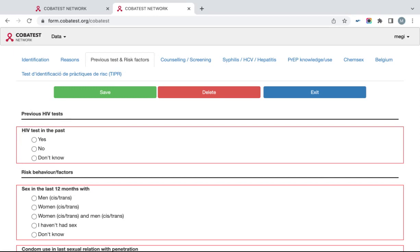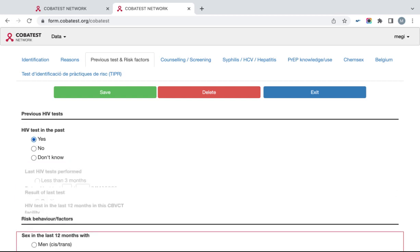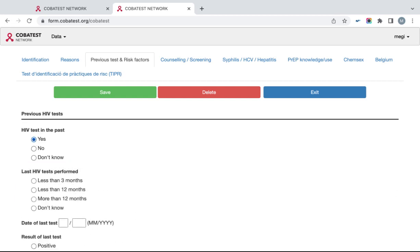Some questions are also hidden. For example, in this tab, in the first question, unless you click Yes in HIV tests in the past, you will not see subsequent questions that are hidden, as you can see here.